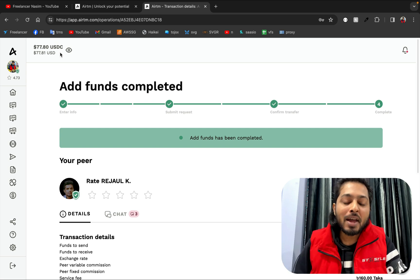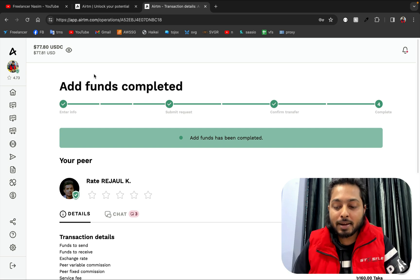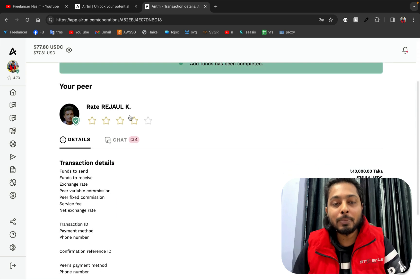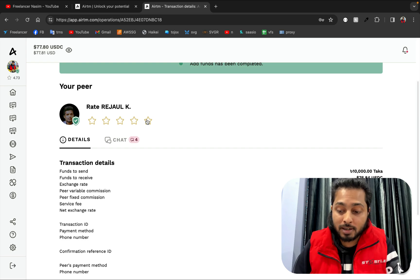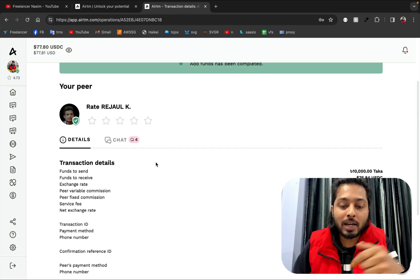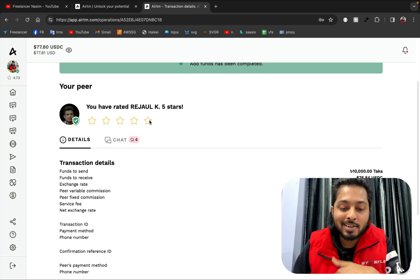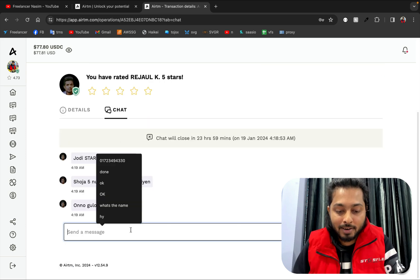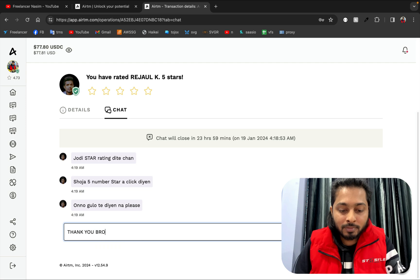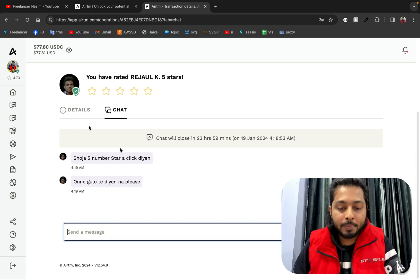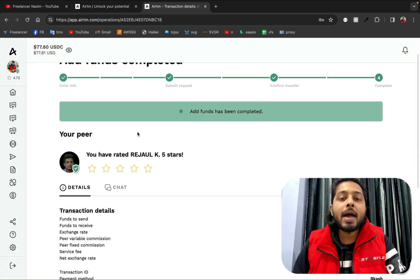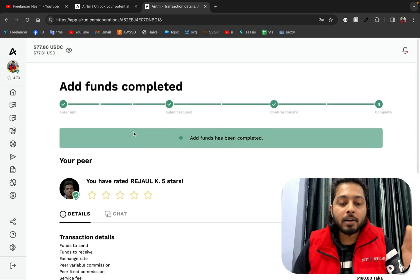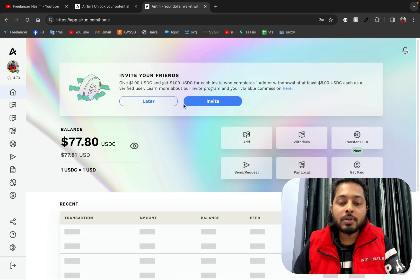Now I need to give some feedback. This user was very fast because he released the amount within a very short time, so I'm going to give a five-star rating. Thank you, brother. That's it — we have added the funds using bKash.